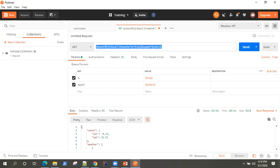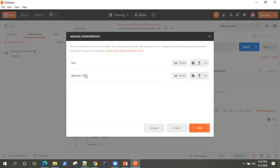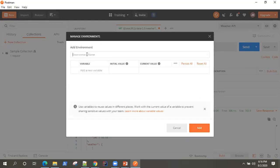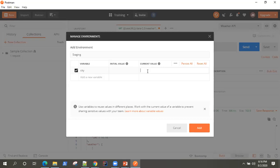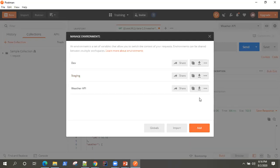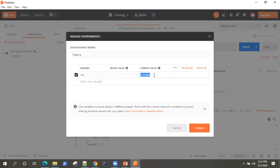Say for example I want to create another environment. We already have a dev environment here; you can easily add another environment — maybe staging. I can use the same variables but with different values. For example, I can have the city variable, but here the value would be Mumbai. So now I have a staging environment with a city variable but a different value. When you use this variable with this environment, it's going to use this value. This is how you can have multiple values for the same variable in different environments and execute your API requests on different environments.